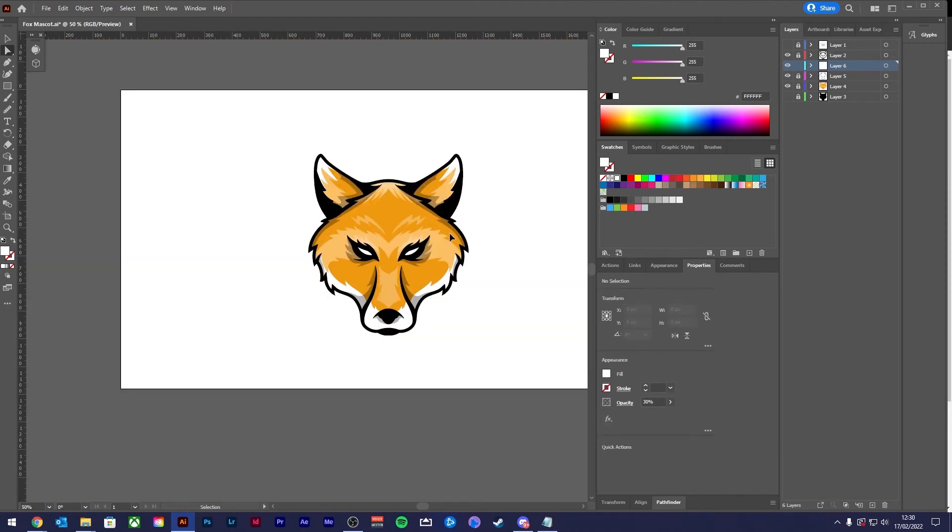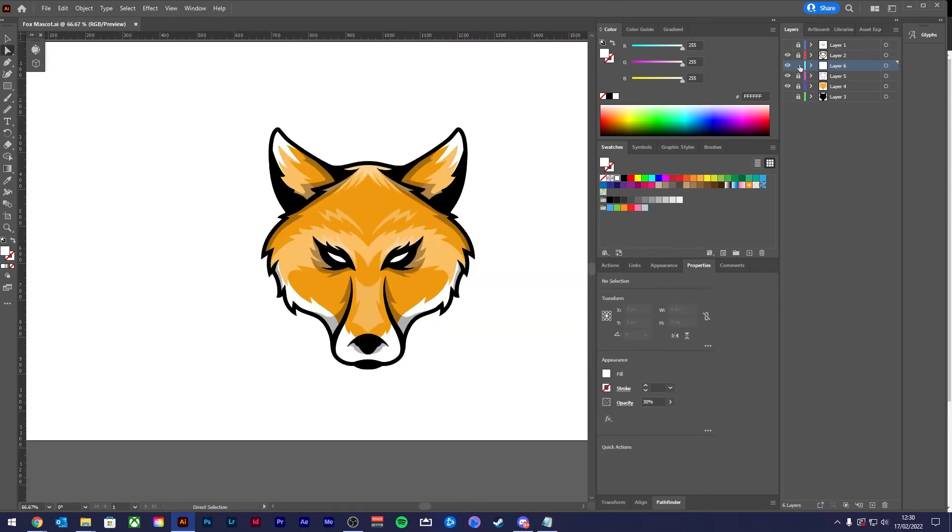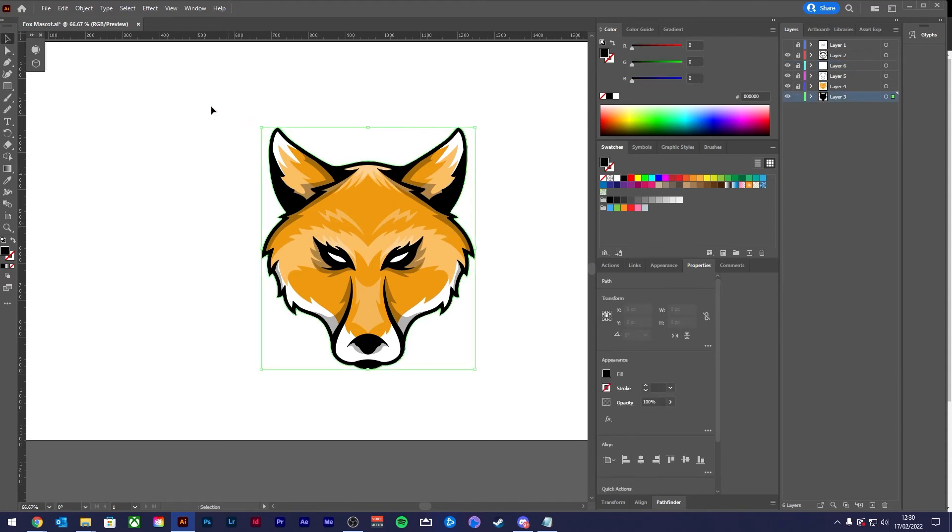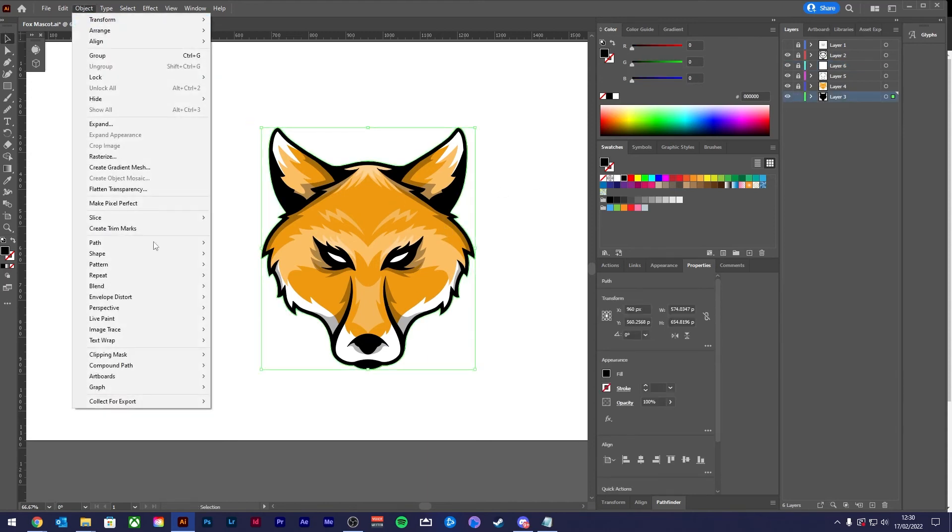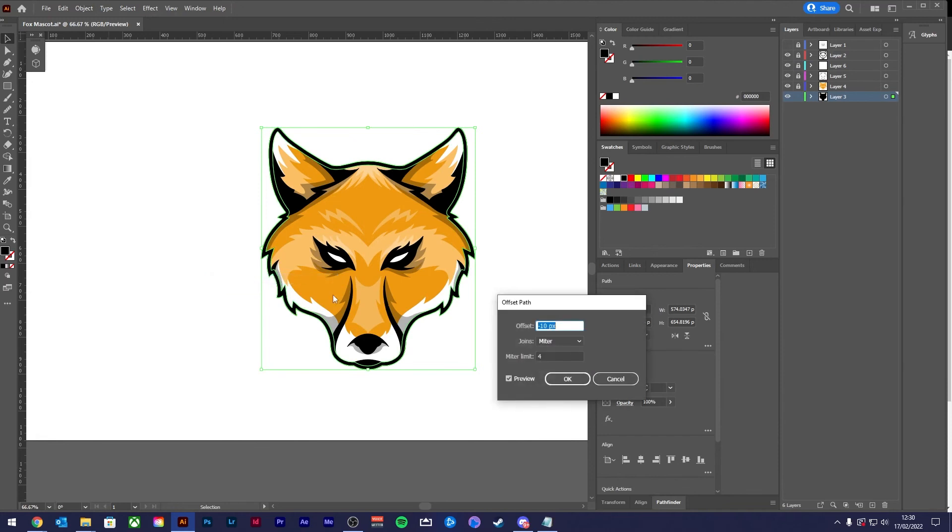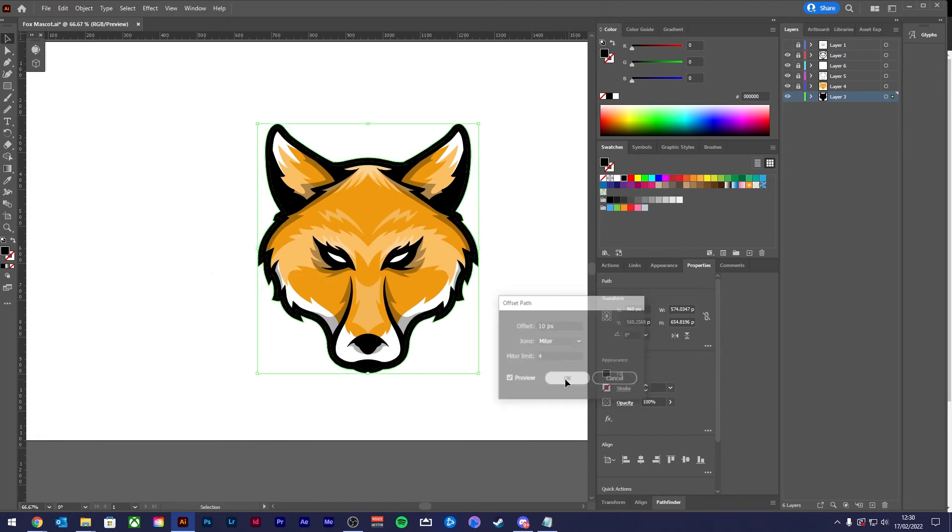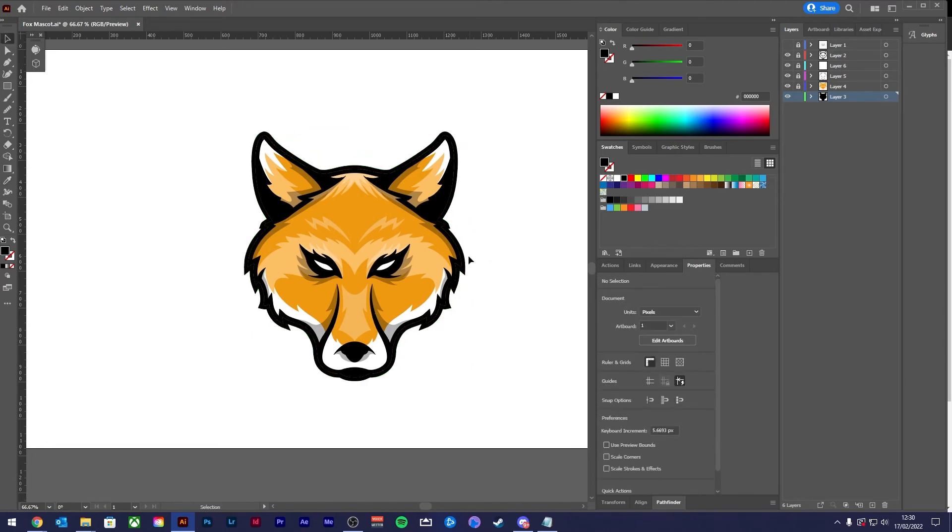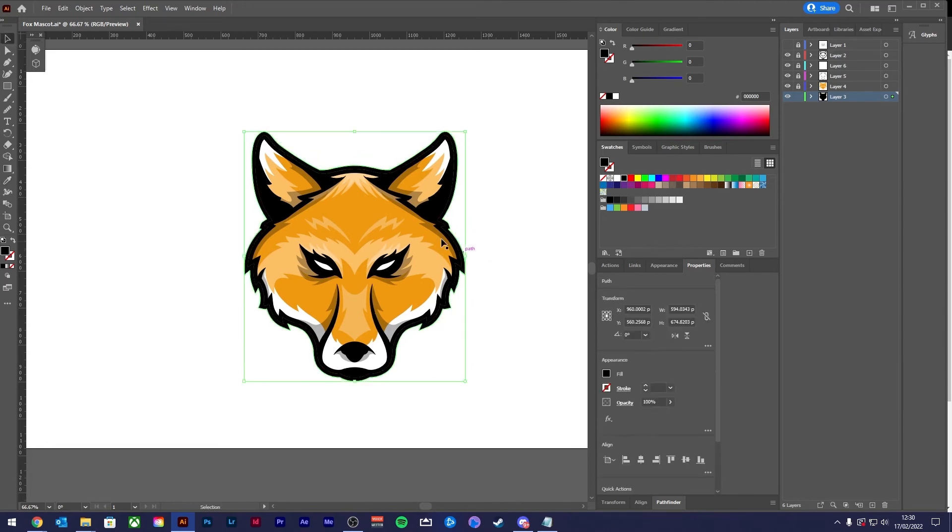Once you've finished with your colors, you might want to thicken up the outline a little bit more. So let's make that bottom layer visible, select it, lock the other layers, select the bottom layer, and then offset the path by 10 pixels and add a nice extra thick line around your design.